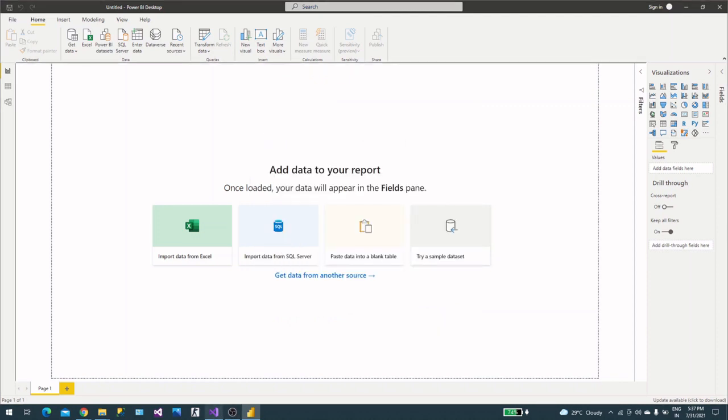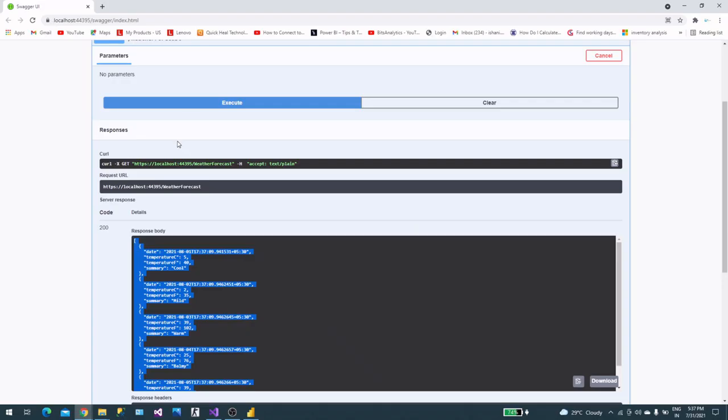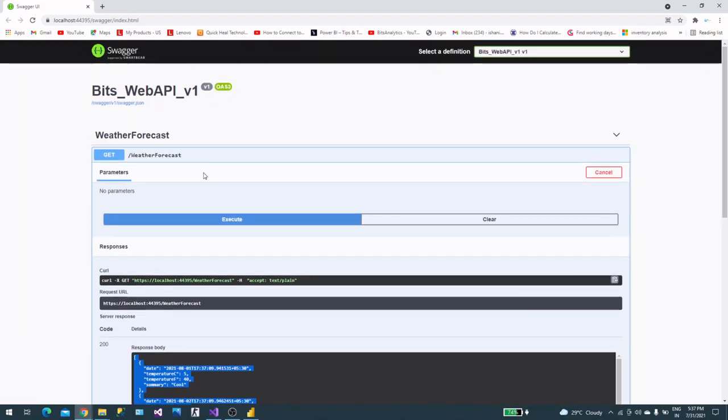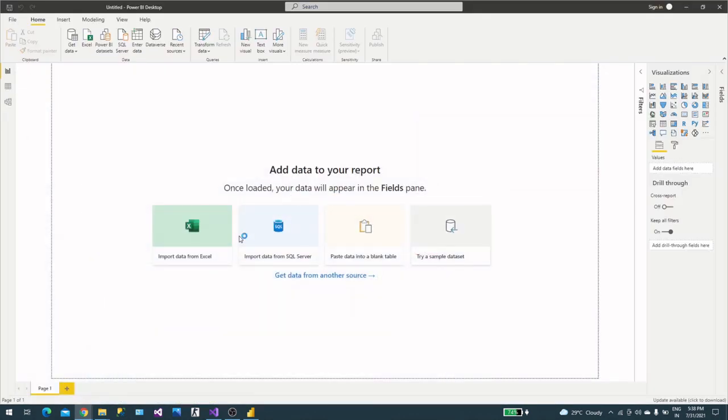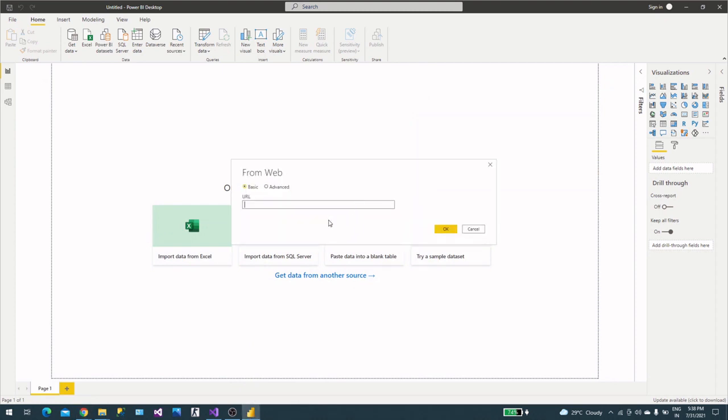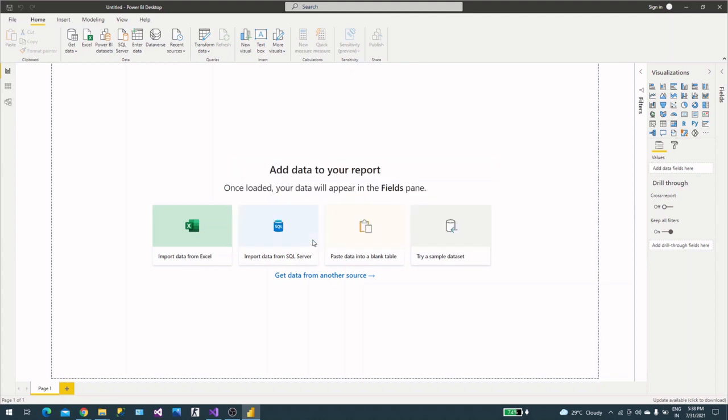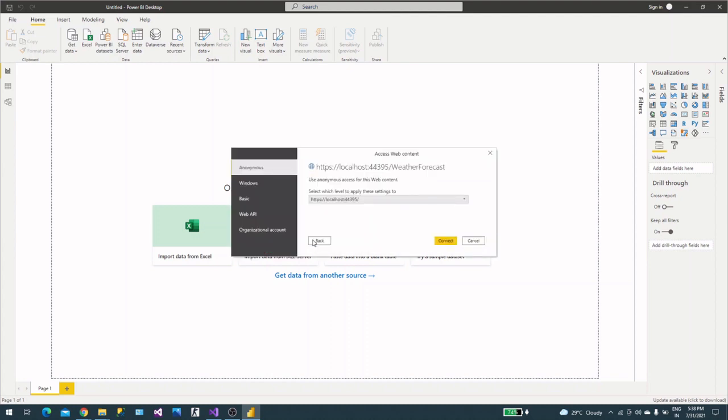We need this URL. This is our base URL. We selected the Web connector and provided the URL here. Now we will see how we can consume it. This is anonymous. We have selected this URL and we'll say connect.